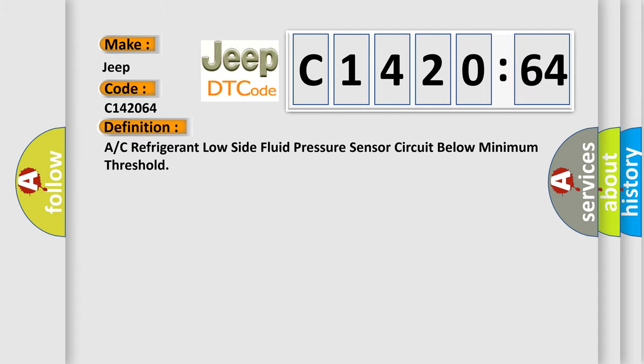The basic definition is: A/C refrigerant low side fluid pressure sensor circuit below minimum threshold.